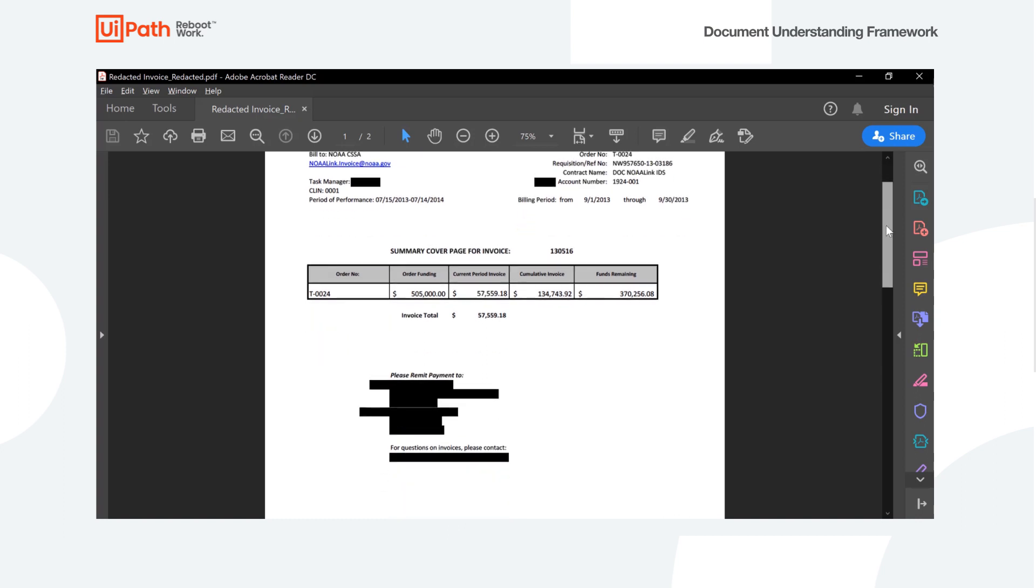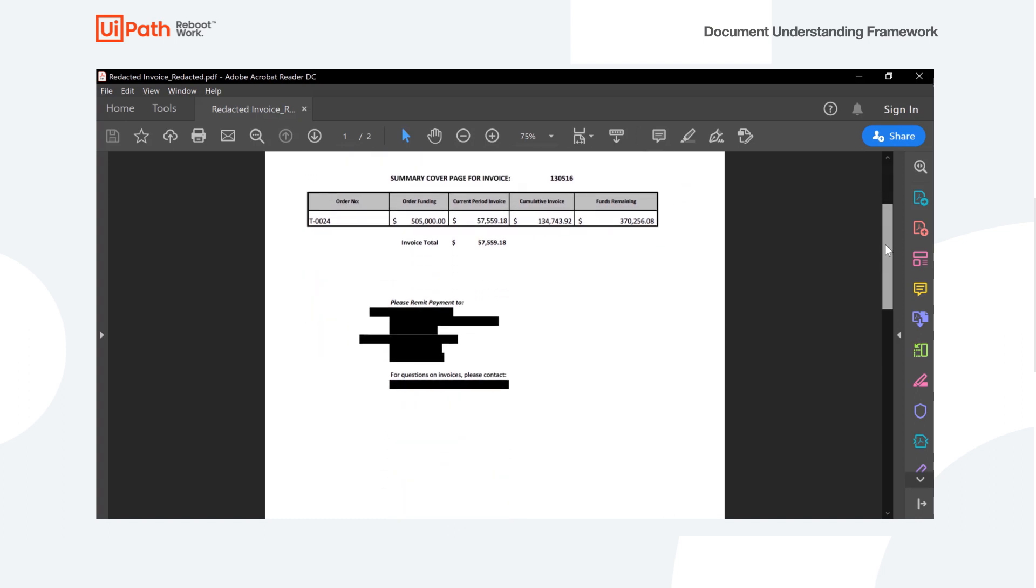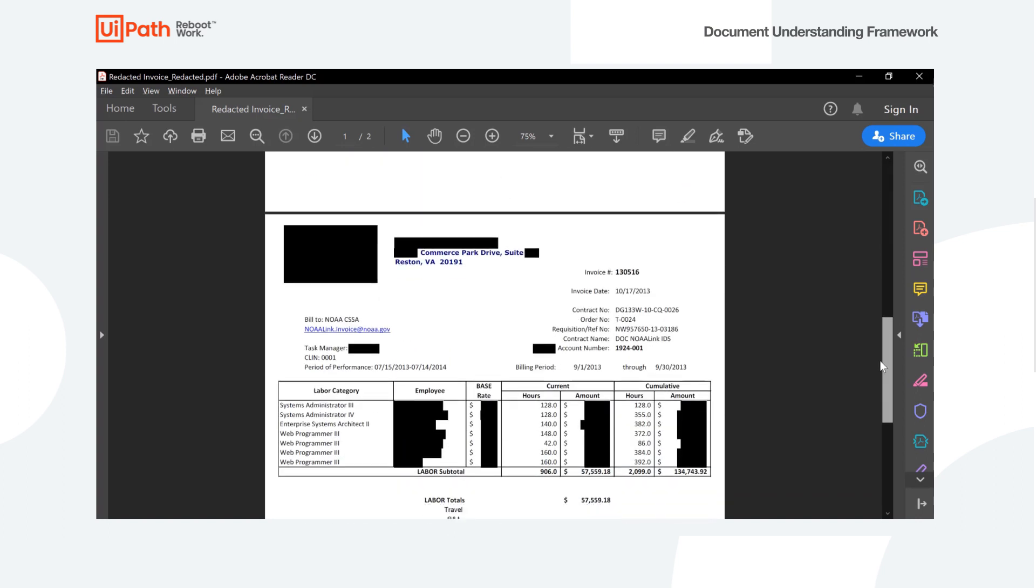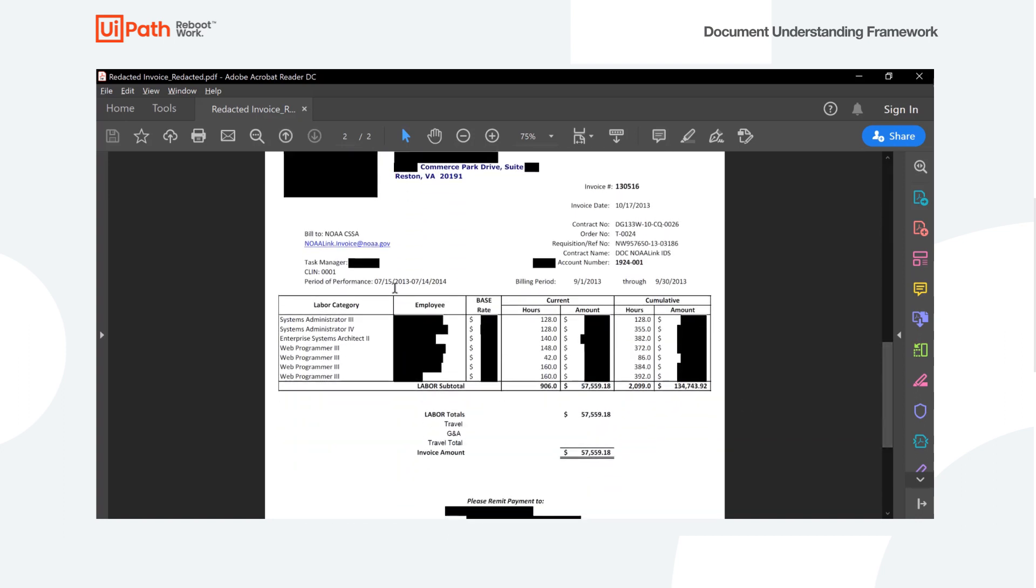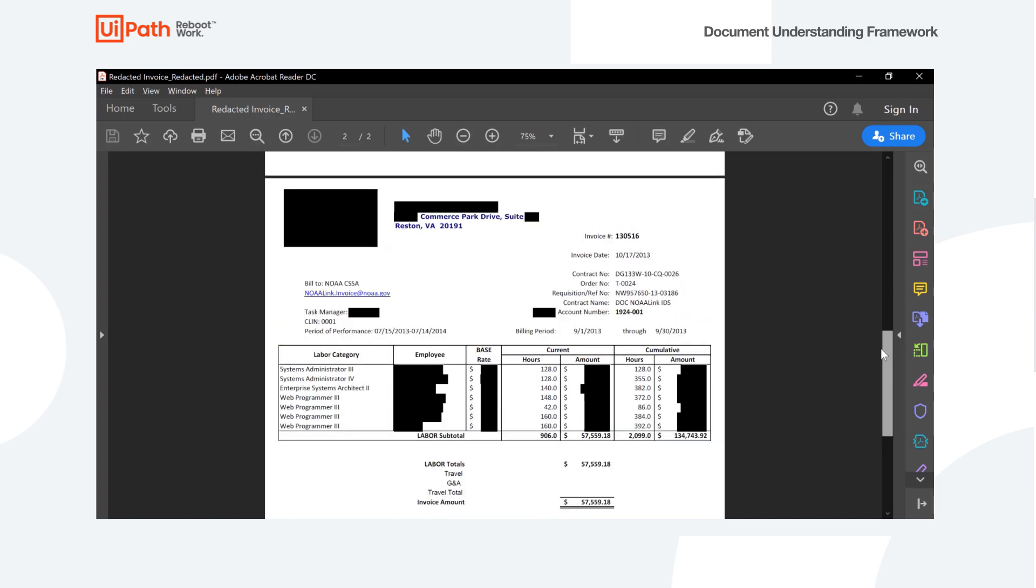We've got a nice table on the first page and another table on the second page here. So what we're going to do is use our document understanding framework to extract all of the information we can from this document.